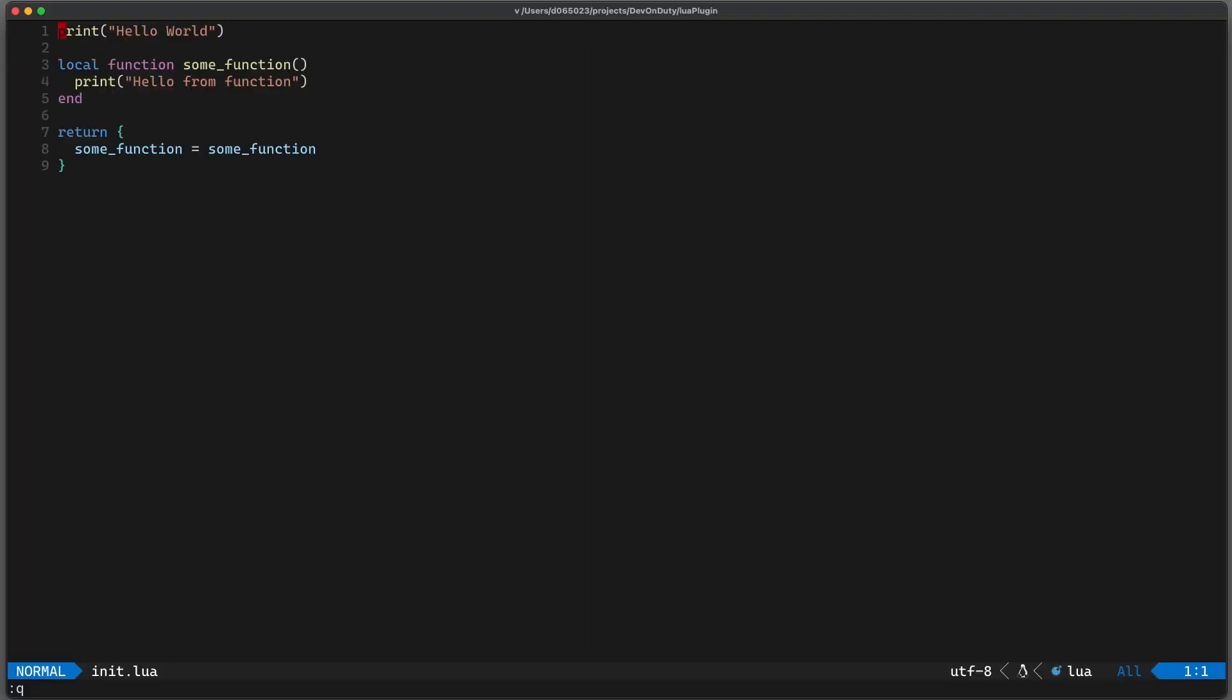Now that we have successfully bootstrapped and tested our plugin the only thing left to do is to adjust our plugin to do something useful. In this example I want my function to open up a new terminal in a vertical split and run a command, in this case the javascript test runner jest for the current file.